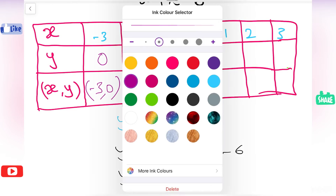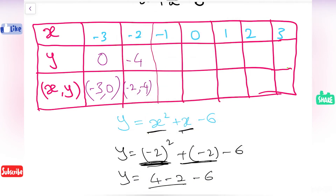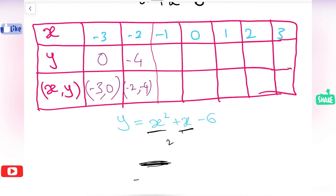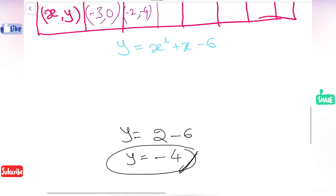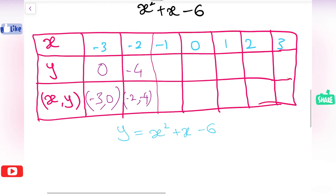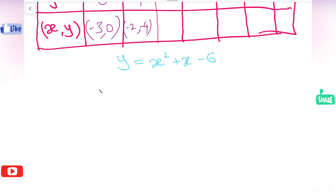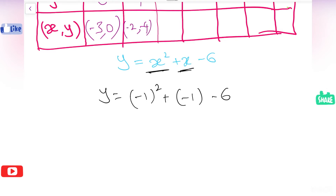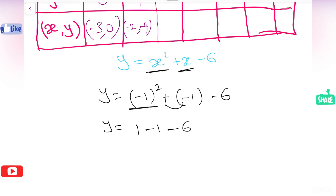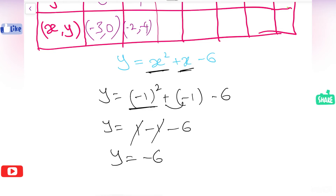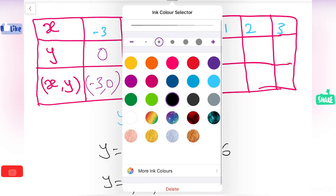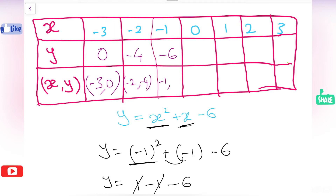Next I am going to take minus 1 and substitute it in the place of x. So y equals minus 1 whole squared plus minus 1 minus 6. Plus 1 and minus 1 cancel, so we remain with minus 6. Y equals minus 6. When we substituted minus 1, we got the answer minus 6. This can be written as minus 1 comma minus 6.